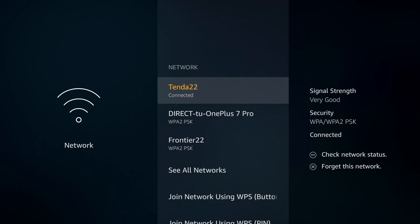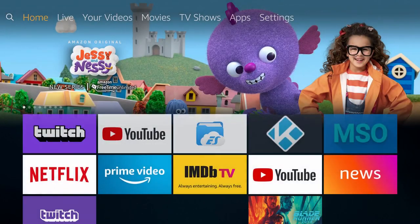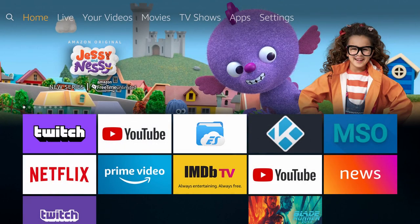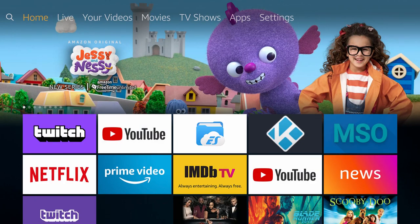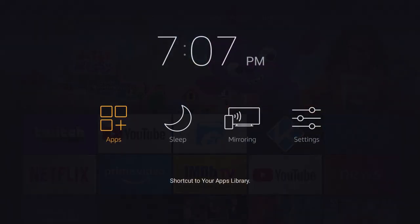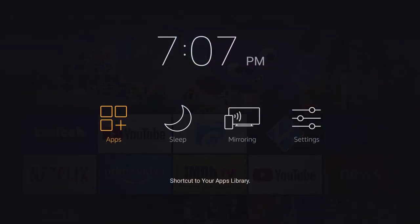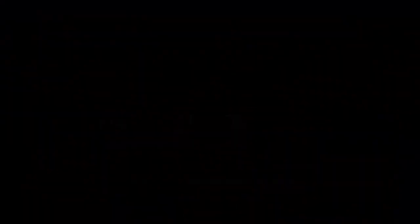I'm going to go back to the home screen by clicking the home button. Once you're on this screen, to get things set up to mirror cast, hold down the home button on your Fire TV remote for about three seconds. Once this page pops up, go over to where it says mirroring and select that option.